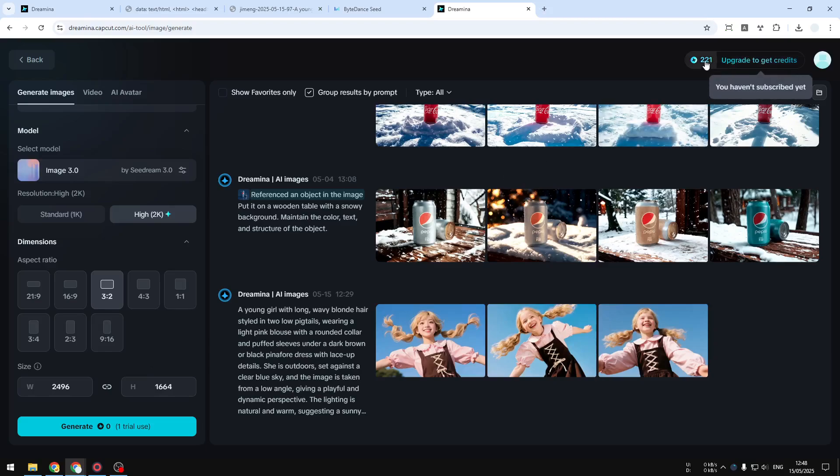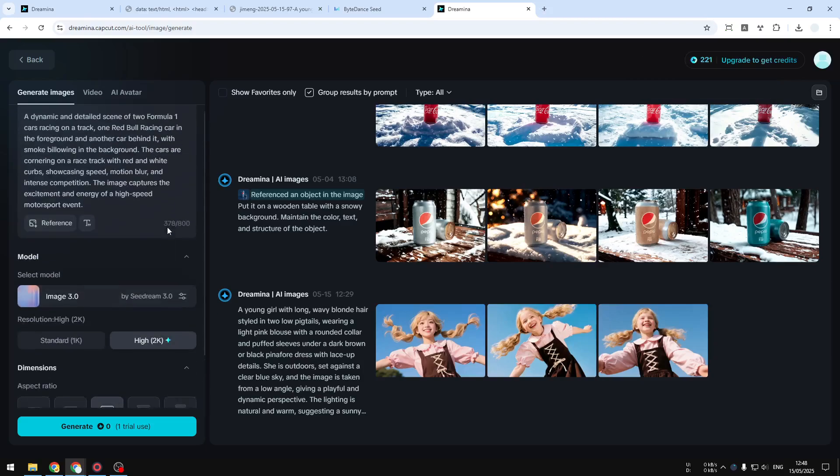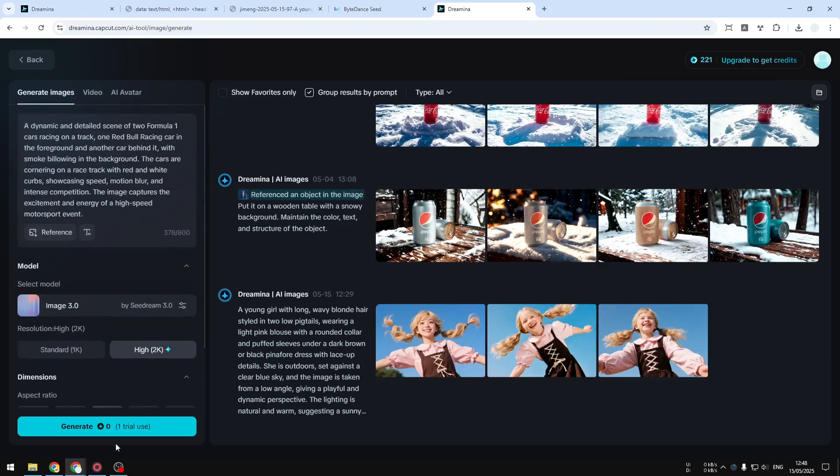But don't worry—CDream, or actually CapCut Dreamina, is very generous at giving you credit. It will give you 200+ credits every single day, so I think that's not really a problem.